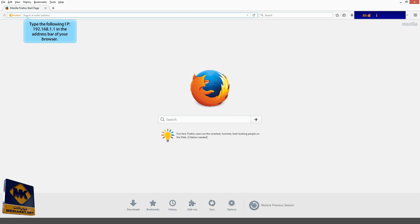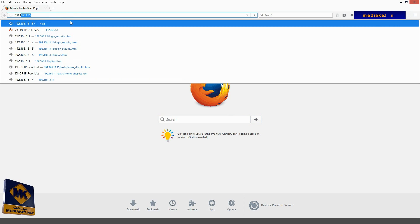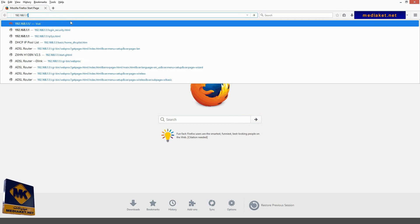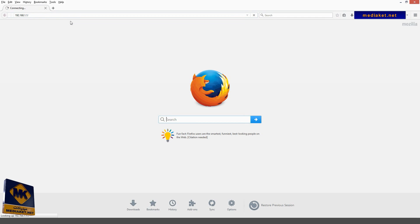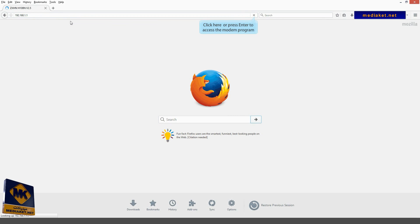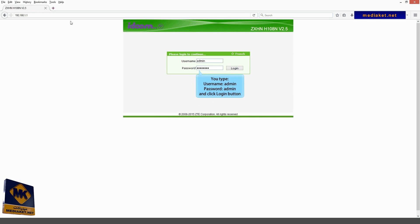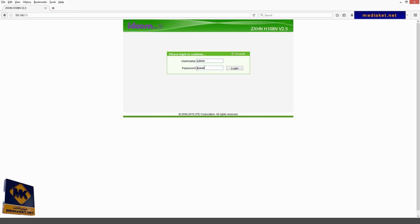Type the following IP, 192.168.1.1, in the address bar of your browser and click here or press enter to access the modem program. You type here admin as username and admin as password, and you click on the login button.